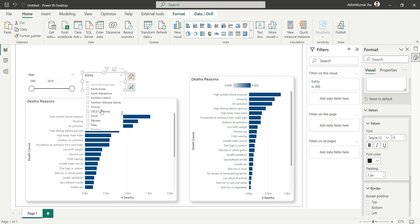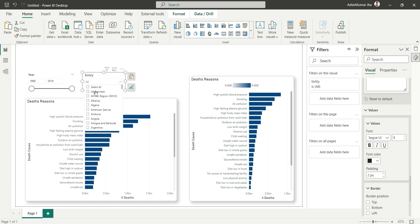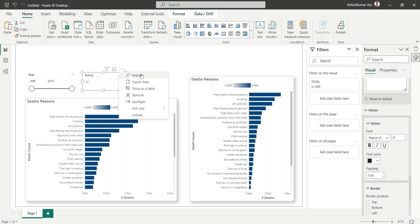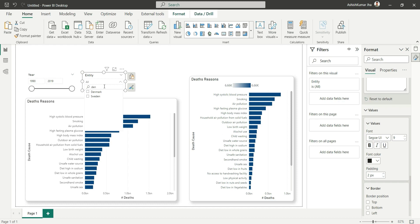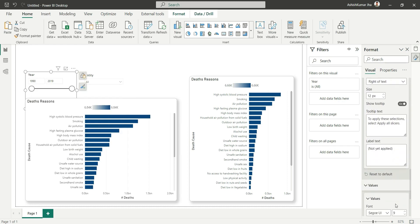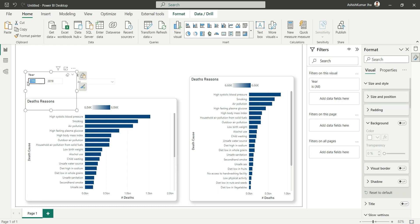Since we have a large number of countries, we'll add a search option to the slicer. Click the three-dot menu on the slicer and enable the Search option — this adds a search bar where you can type a country name, for example 'Denmark', and it will filter to that result. Let's also turn off the slider from the slider option — it's not needed. We can now set the year range, for example from 2015 to 2019.